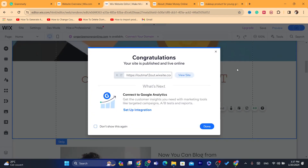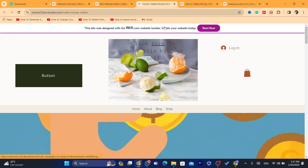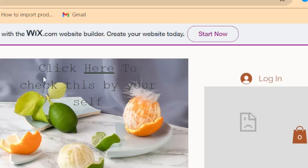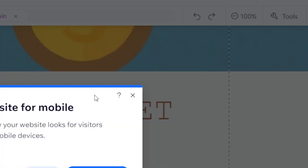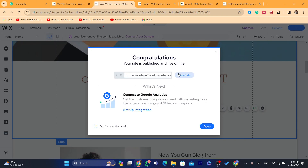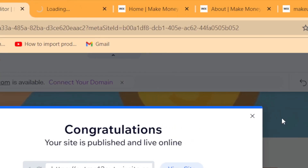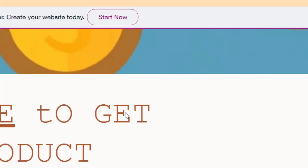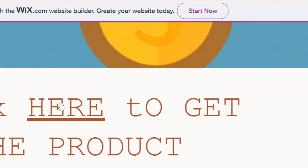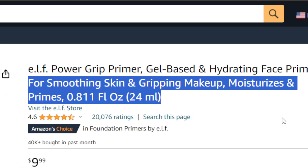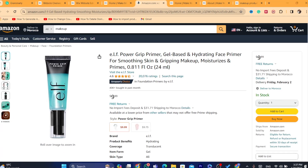Click Save at the top and make sure you click Publish. Then click View Site. If someone clicks on the highlighted text, it will redirect them directly to Amazon — as you can see, clicking it takes me right to Amazon.